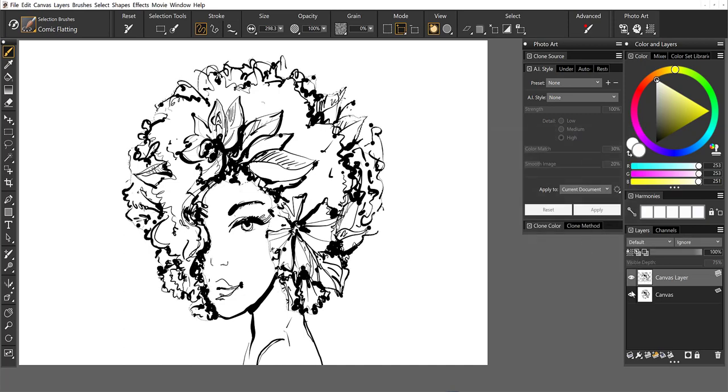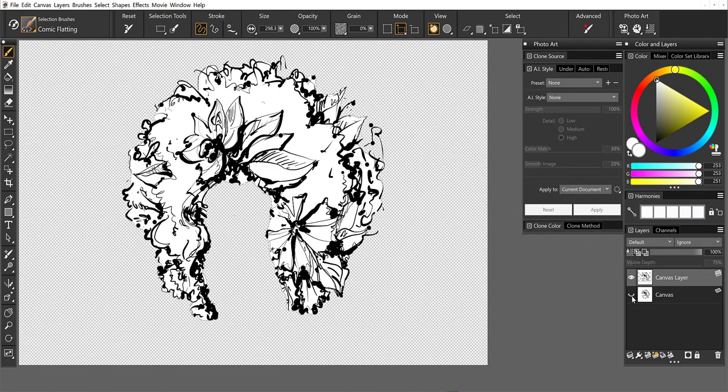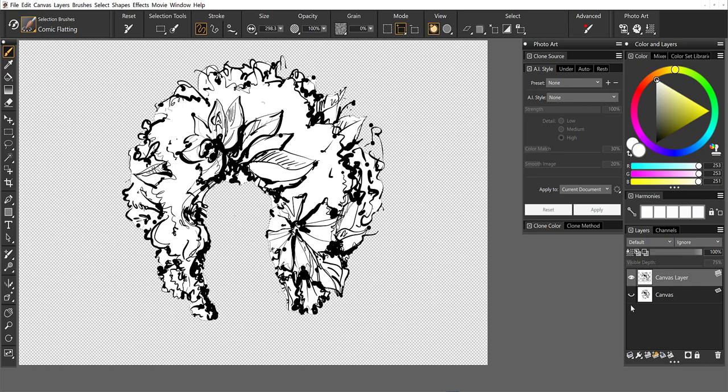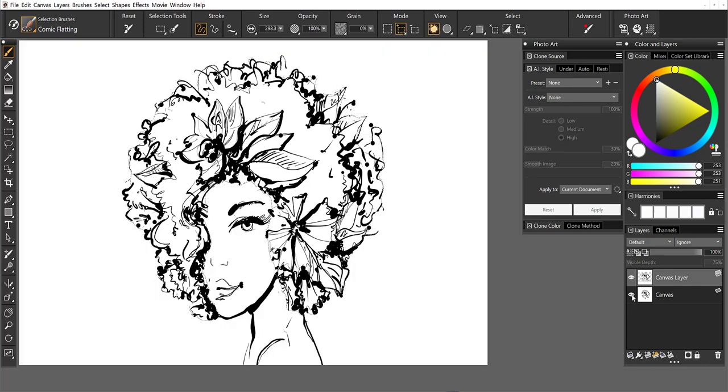And what we have is a selection of the hair and it includes the white background. The AI styles like to work in a larger area. So if I just had selected the outline, the style might not show up all that well. So I wanted the white in there as well.